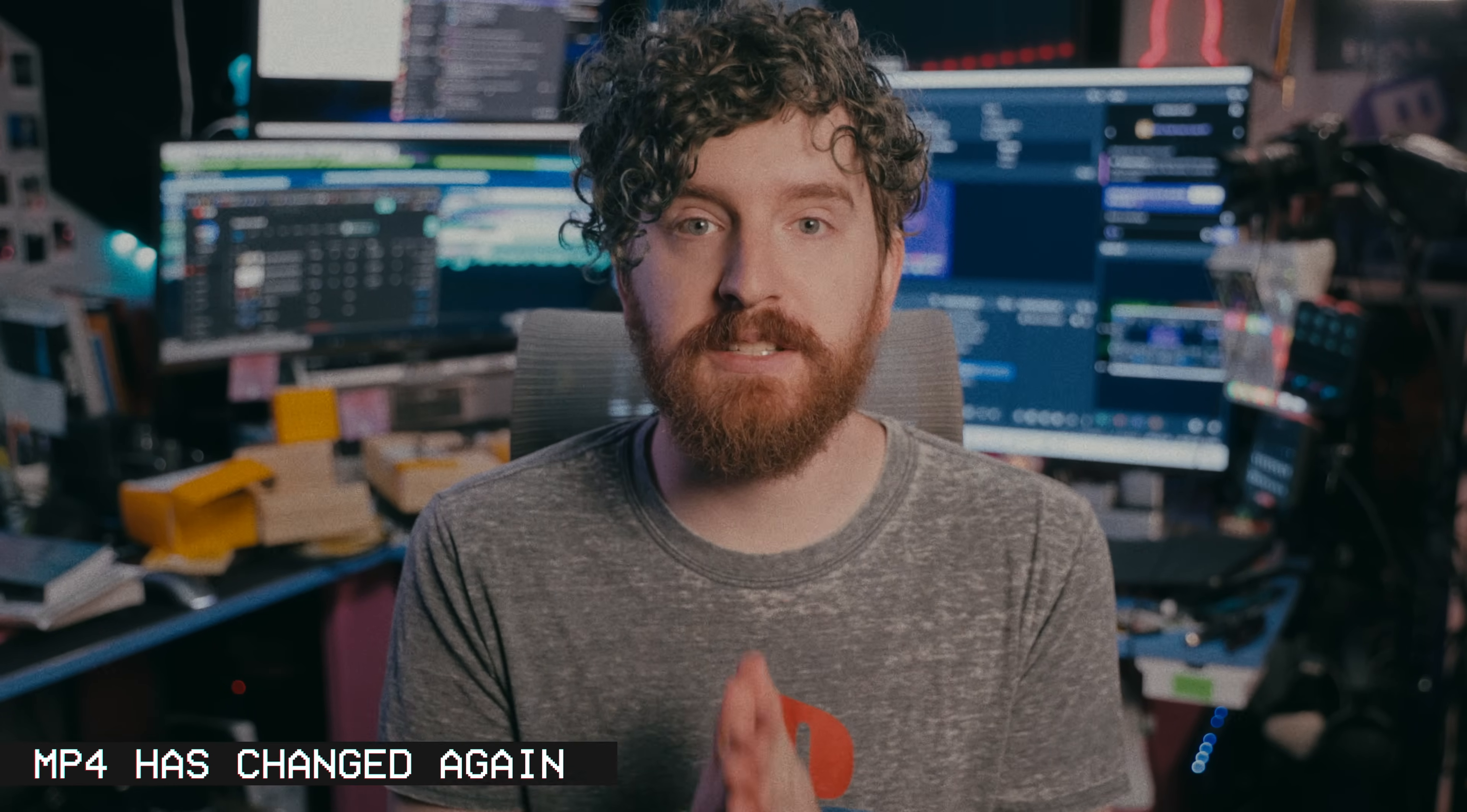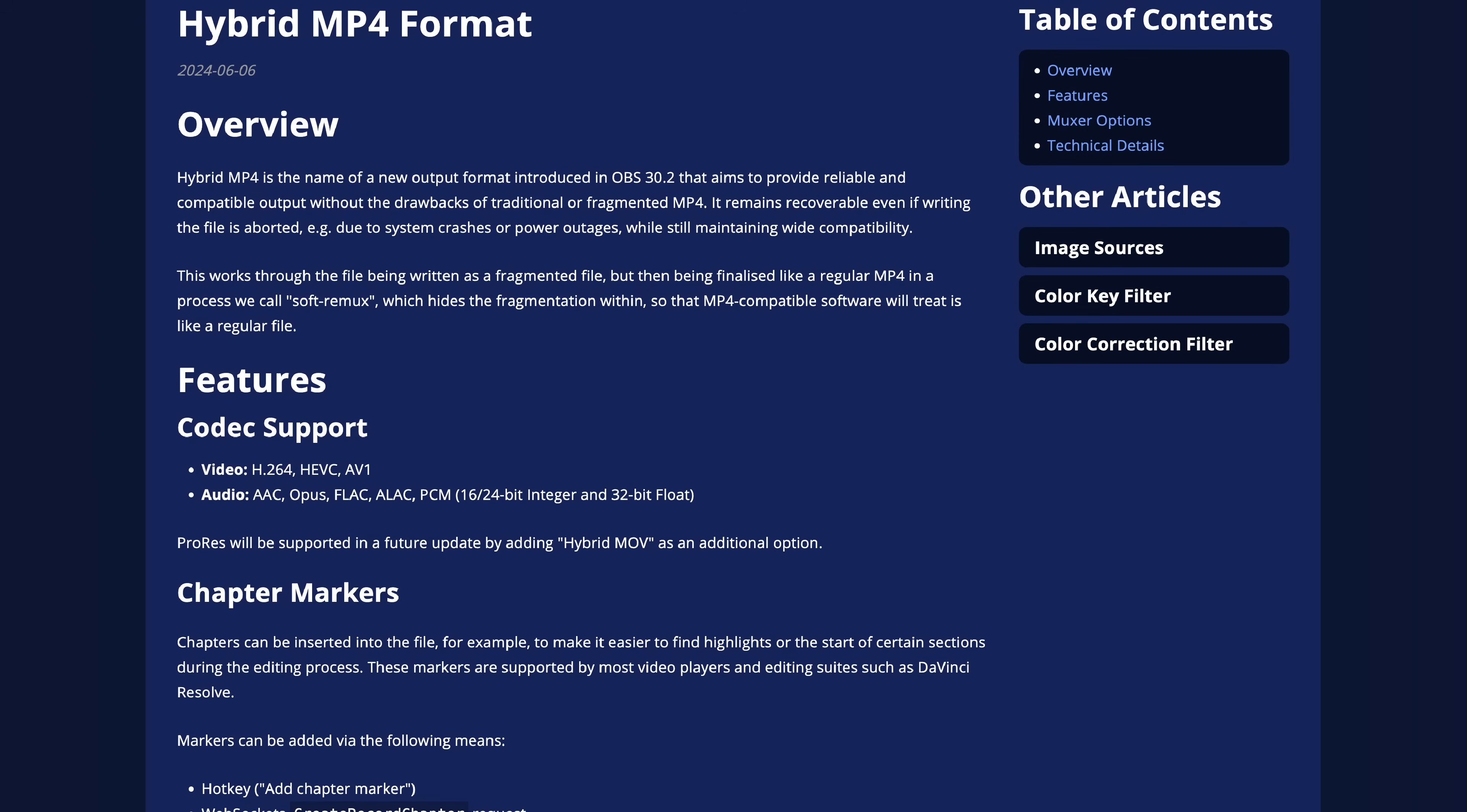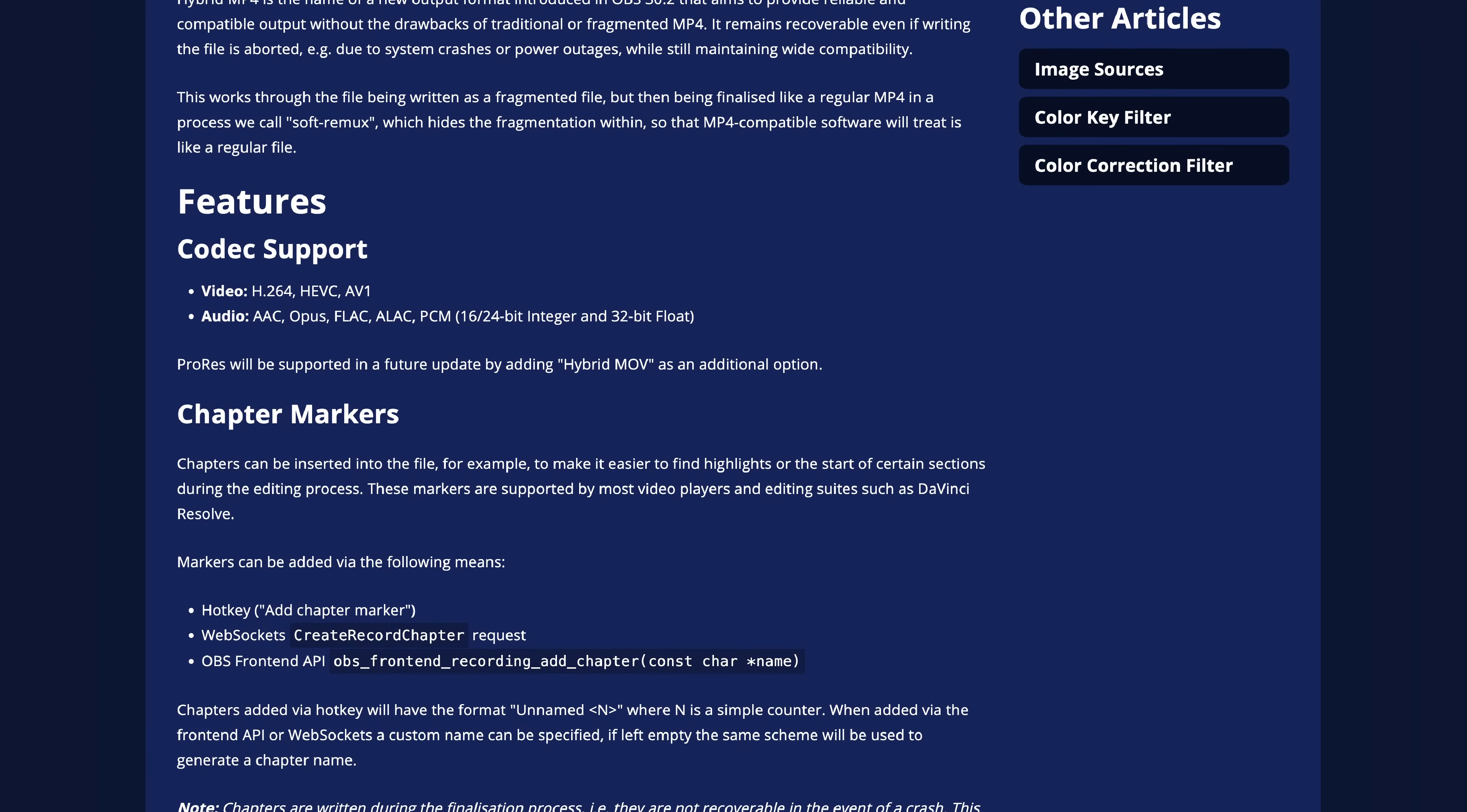First and foremost, the biggest for me. The MP4 container for recording is changing again, but for a good reason. This time it's a hybrid MP4 feature that has the recoverable goodness that the fragmented MP4 format from recent updates gave us, but it is still safe and compatible with various video editors like regular old MP4.